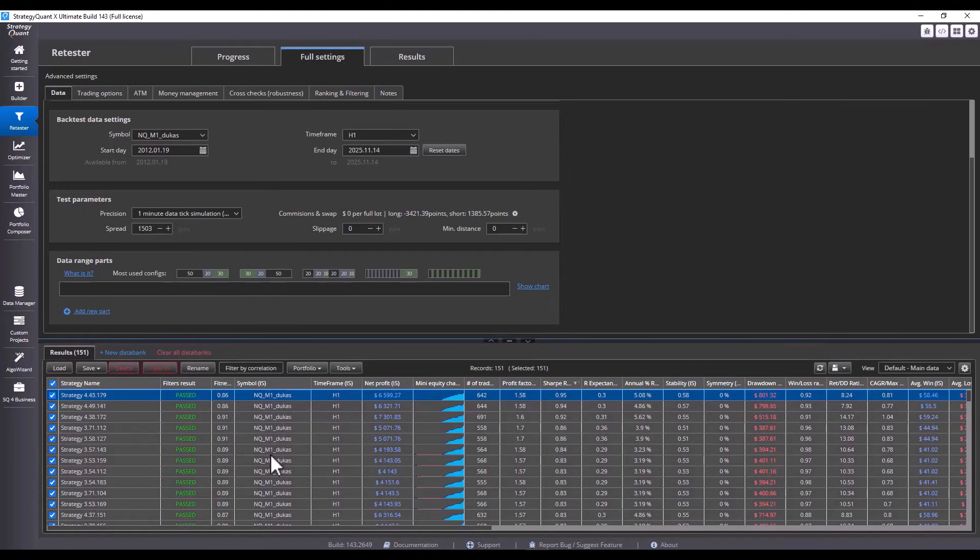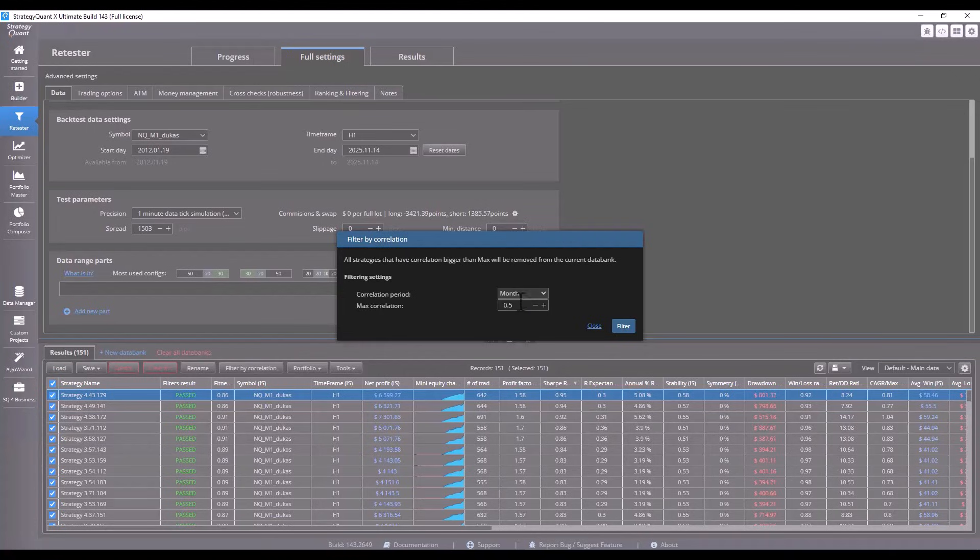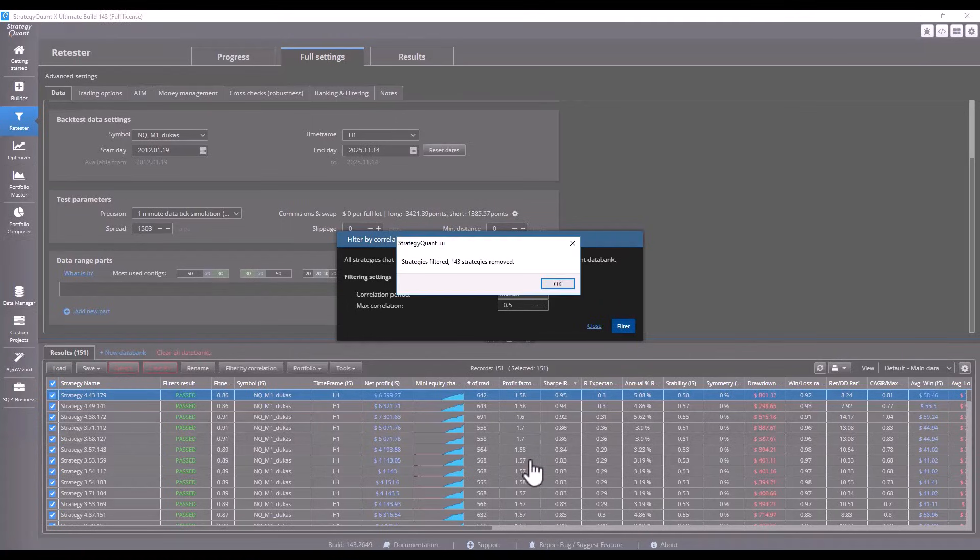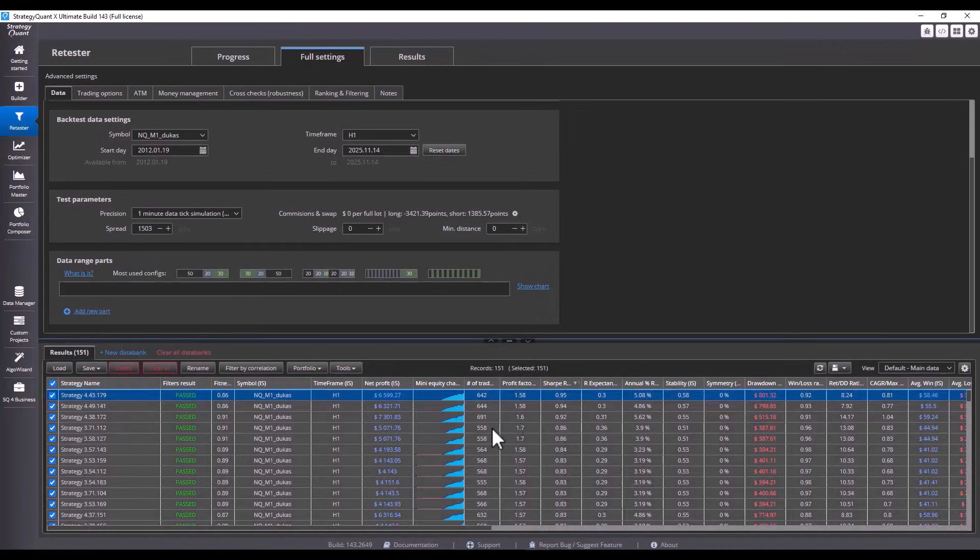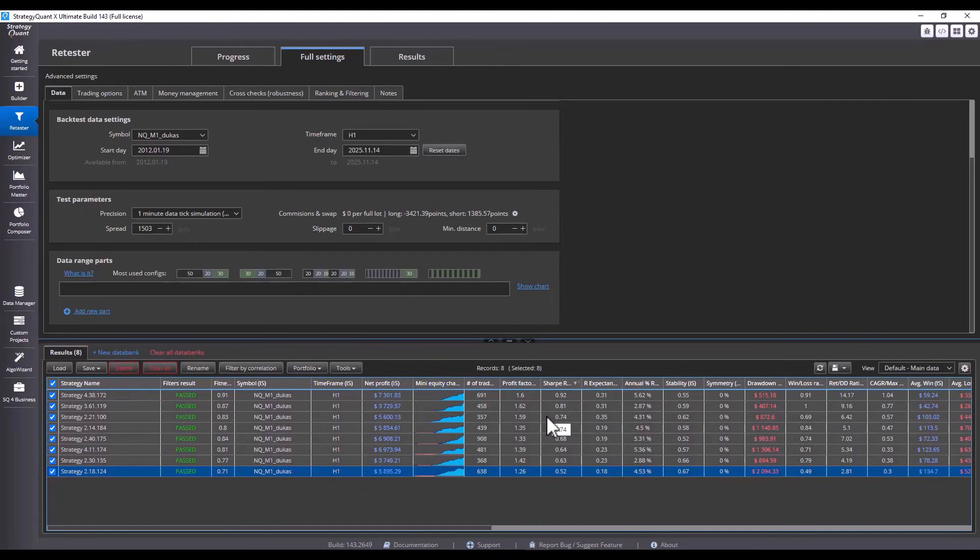For now, I filter the strategies and want to filter out all strategies that have a higher correlation according to profit and loss per monthly period and a maximum correlation of 0.5. I filter all strategies that have a higher correlation than 0.5 and I click on the filter button. 143 strategies were removed without having to test them. We are left with strategies that have a correlation lower than 0.5.